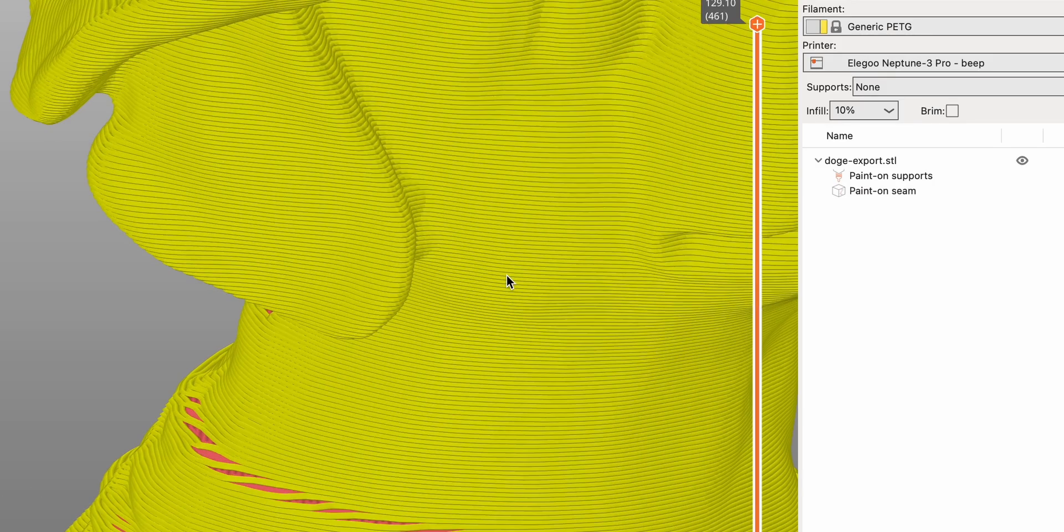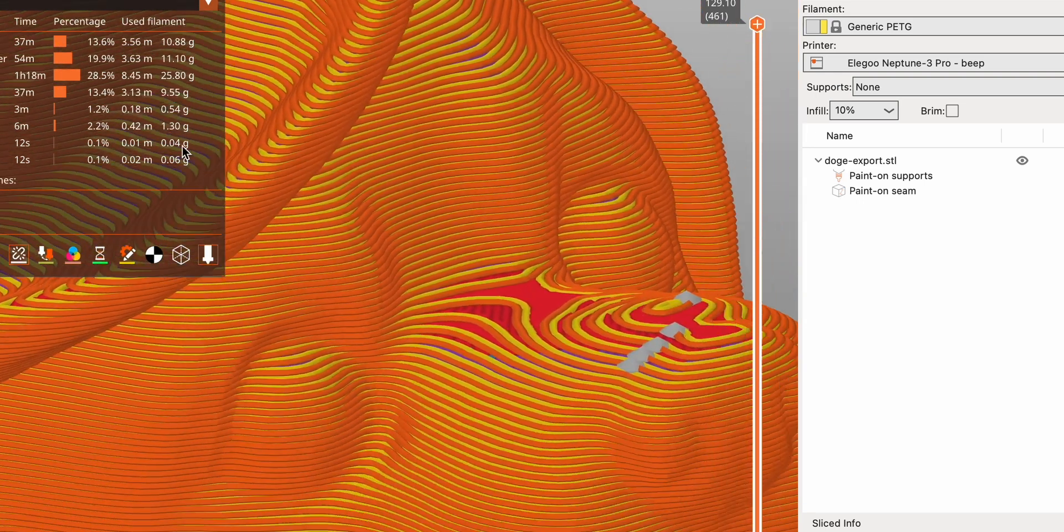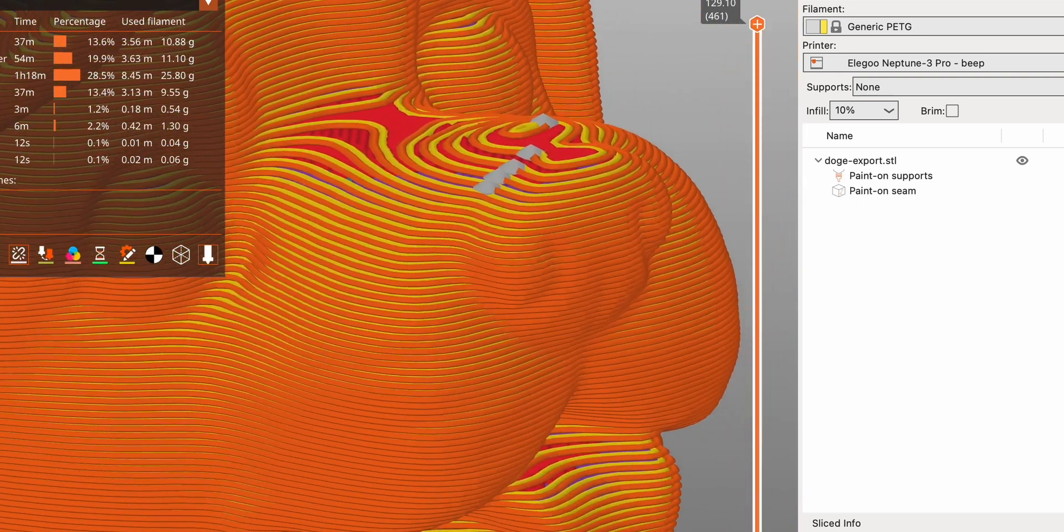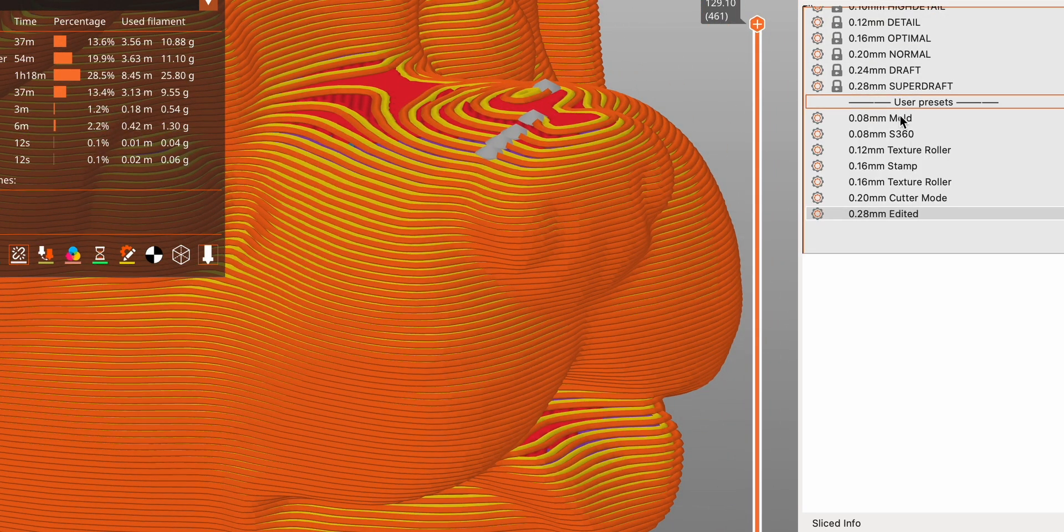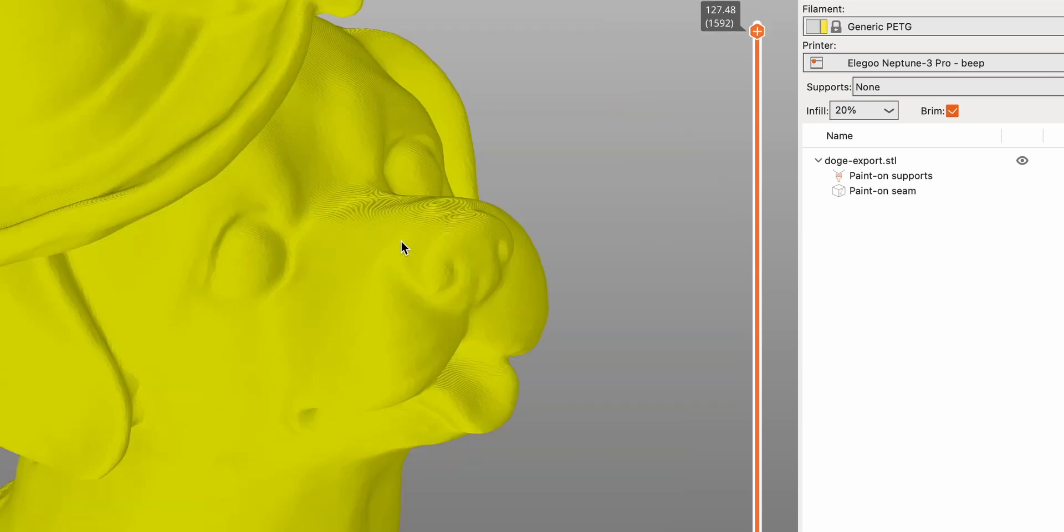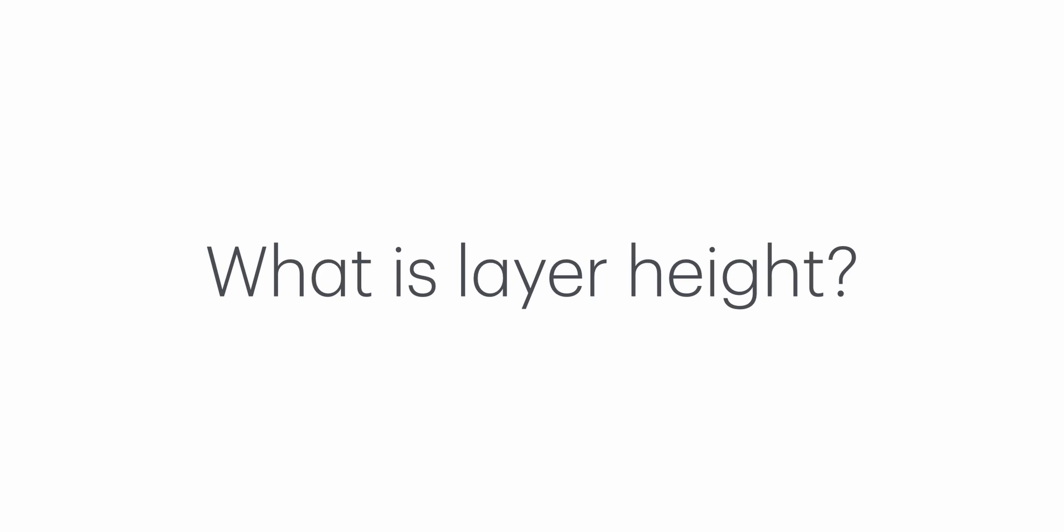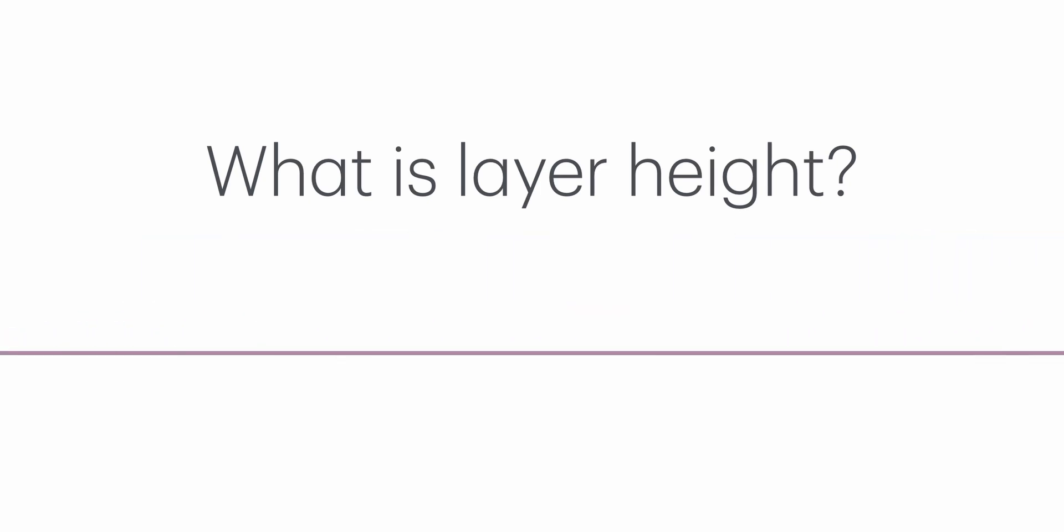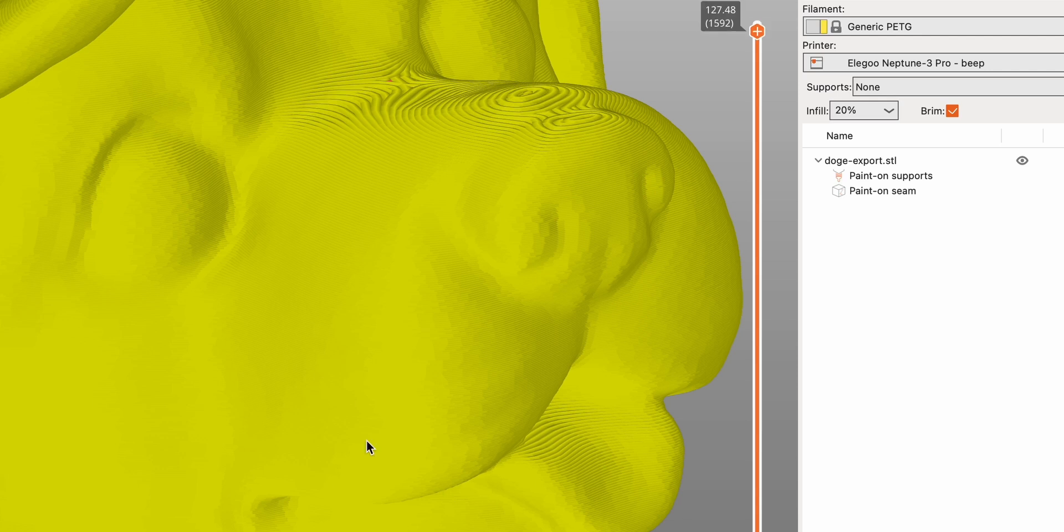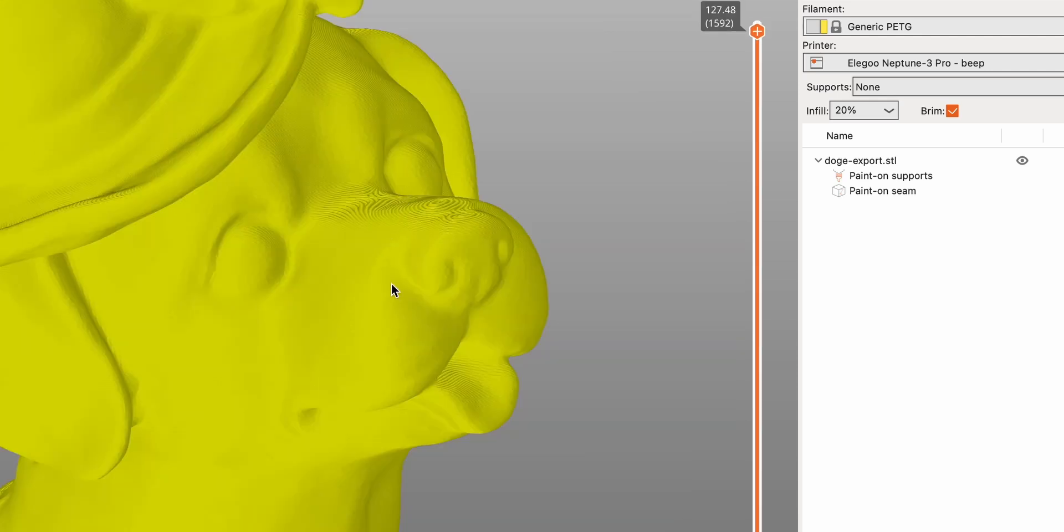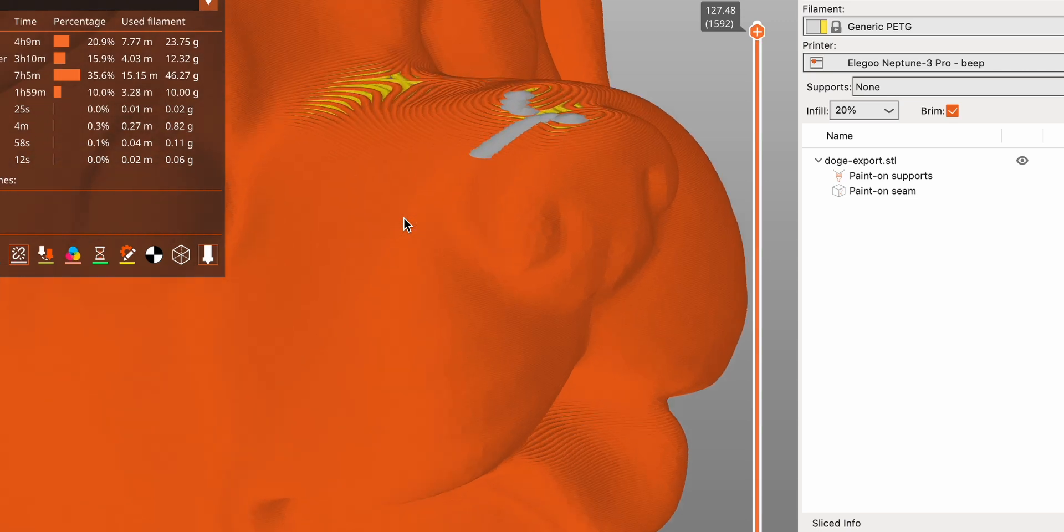Understanding layer height in 3D printing. Layer height is a fundamental concept in 3D printing that can greatly impact the quality, speed and strength of your 3D prints. Let's break it down step by step. What is layer height? Layer height refers to the thickness of each individual layer of plastic that the 3D printer deposits as it builds up a model. This measurement is usually given in millimeters and can range from very fine 0.05 mm to quite coarse 0.3 mm or more. Think of it like the resolution of your print. Just as higher resolution images have more detail, lower layer heights produce more detailed prints.